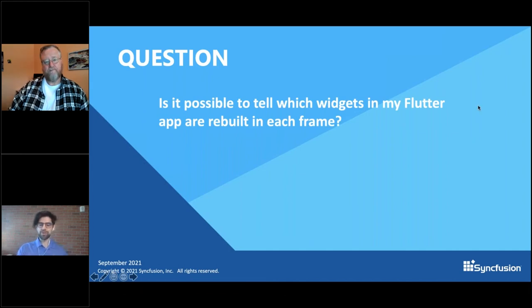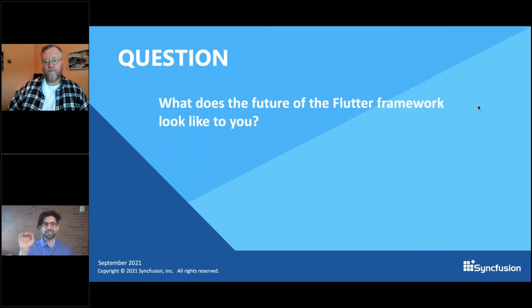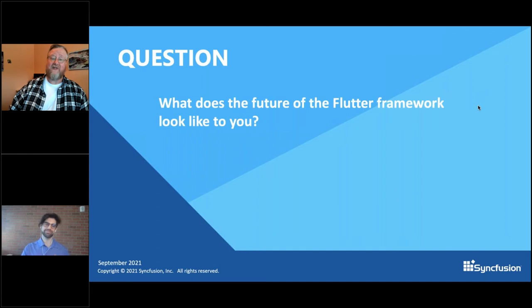And I know you mentioned the roadmap — we'll have a couple more questions about the future of Flutter. So, what does the future of the Flutter framework look like to you? The future of Flutter — my goal is Flutter everywhere. Everywhere there are pixels to move, ultimately I want Flutter to be there.